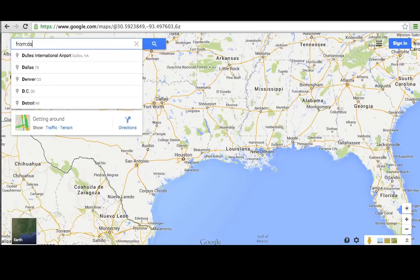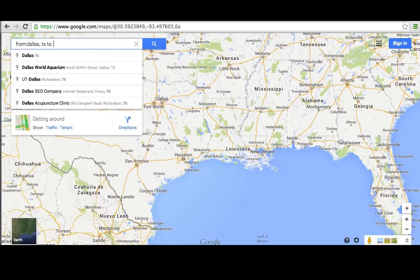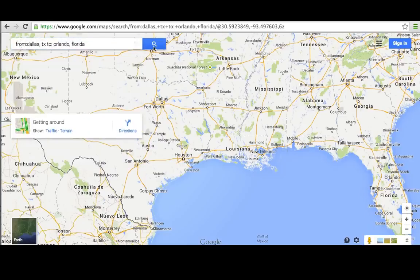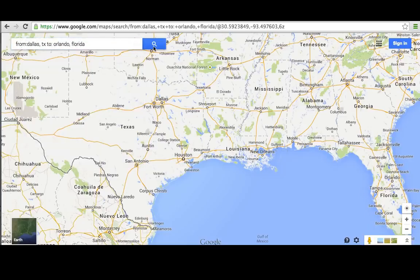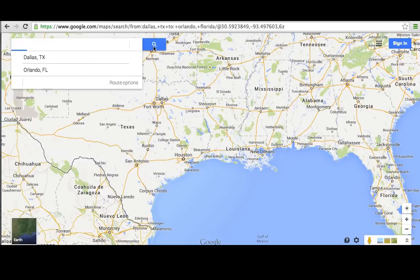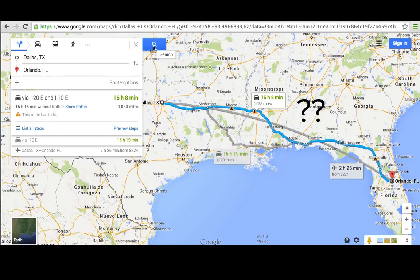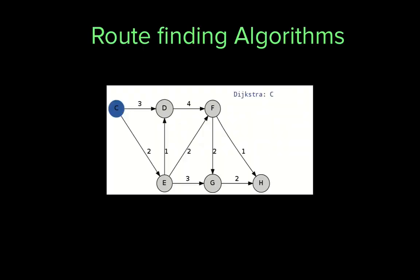How does Google Maps figure out how to get from Dallas, Texas to Orlando, Florida so that you can get to Disney World? They use a route-finding algorithm.